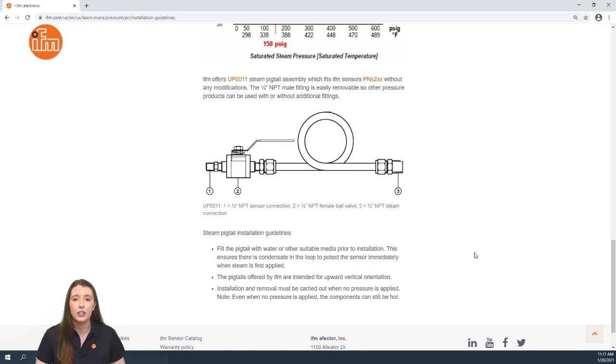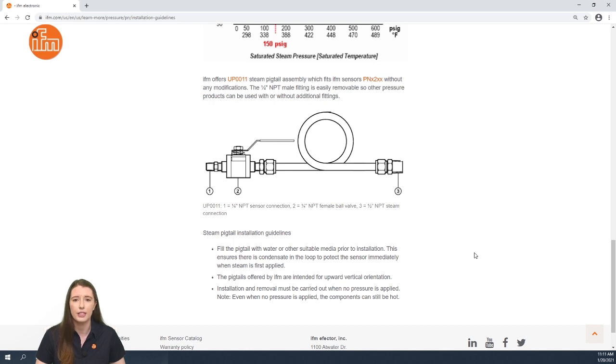And one thing to note is that whether there is pressure applied or not, the components can still be hot, so you need to be careful.